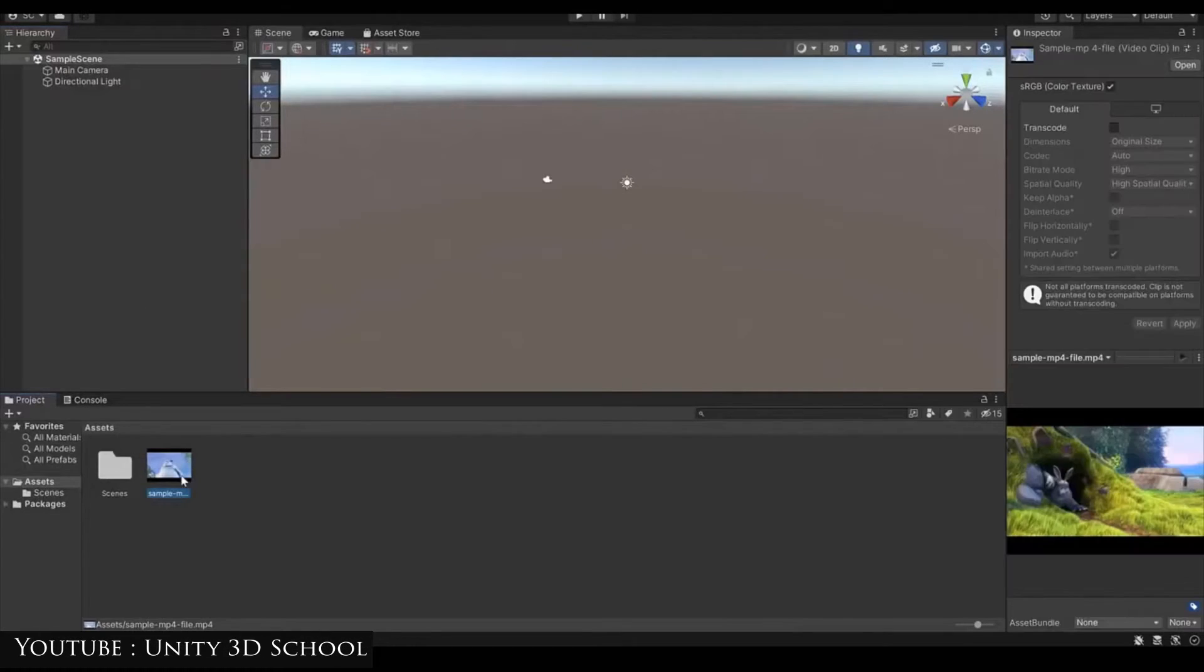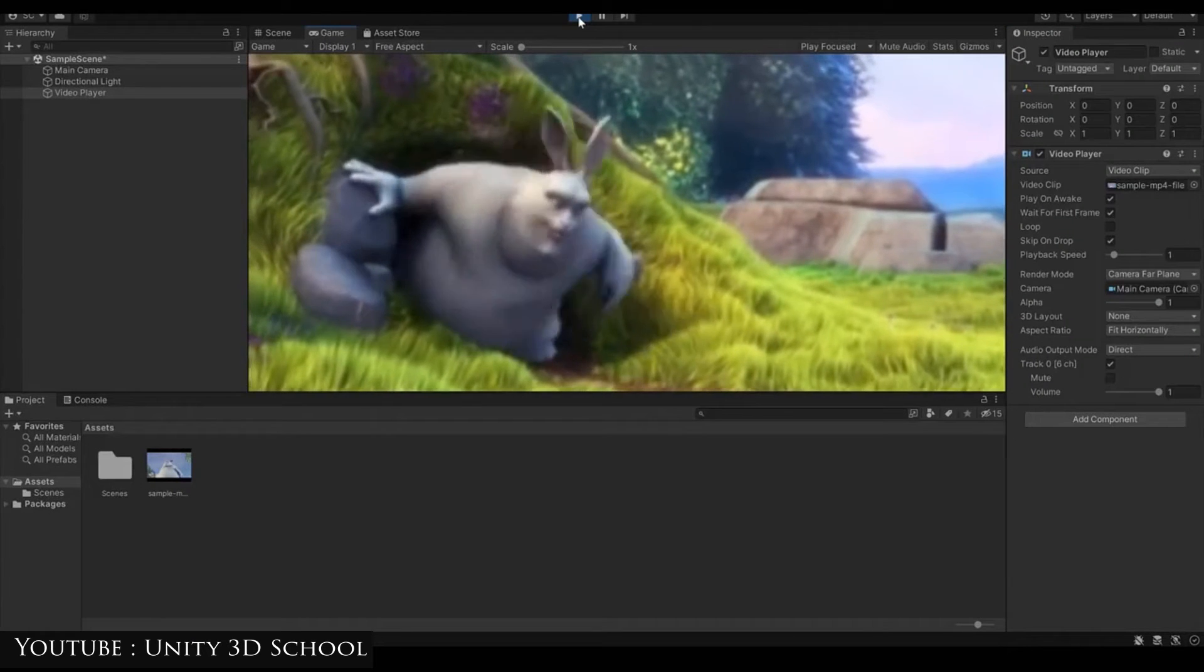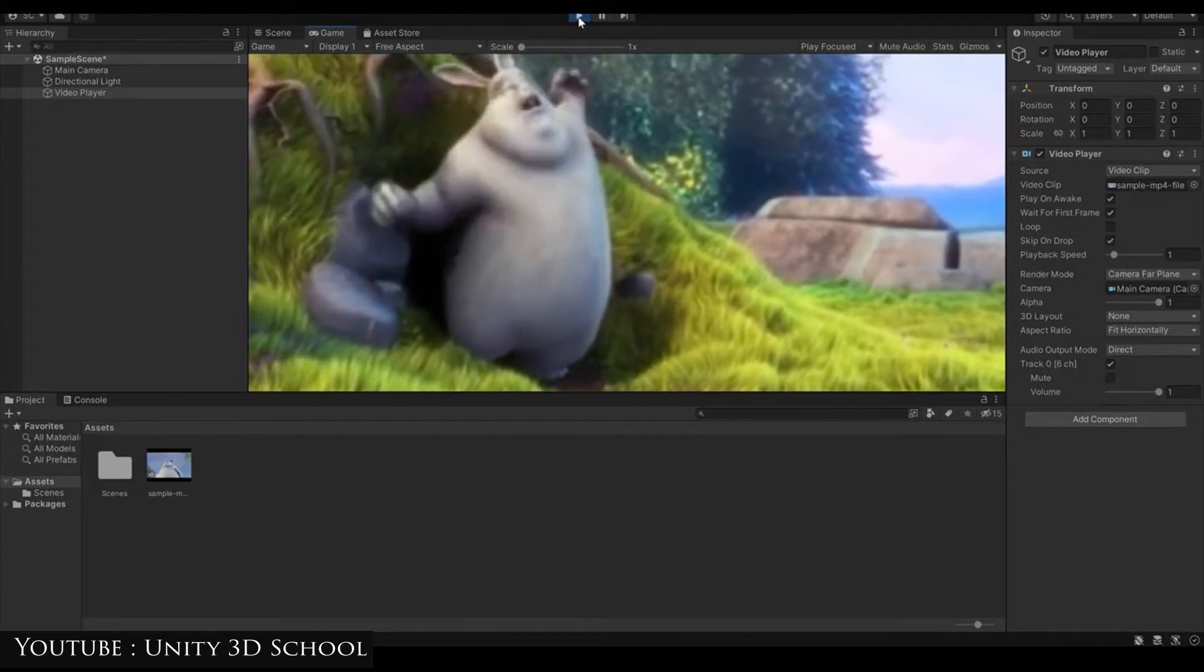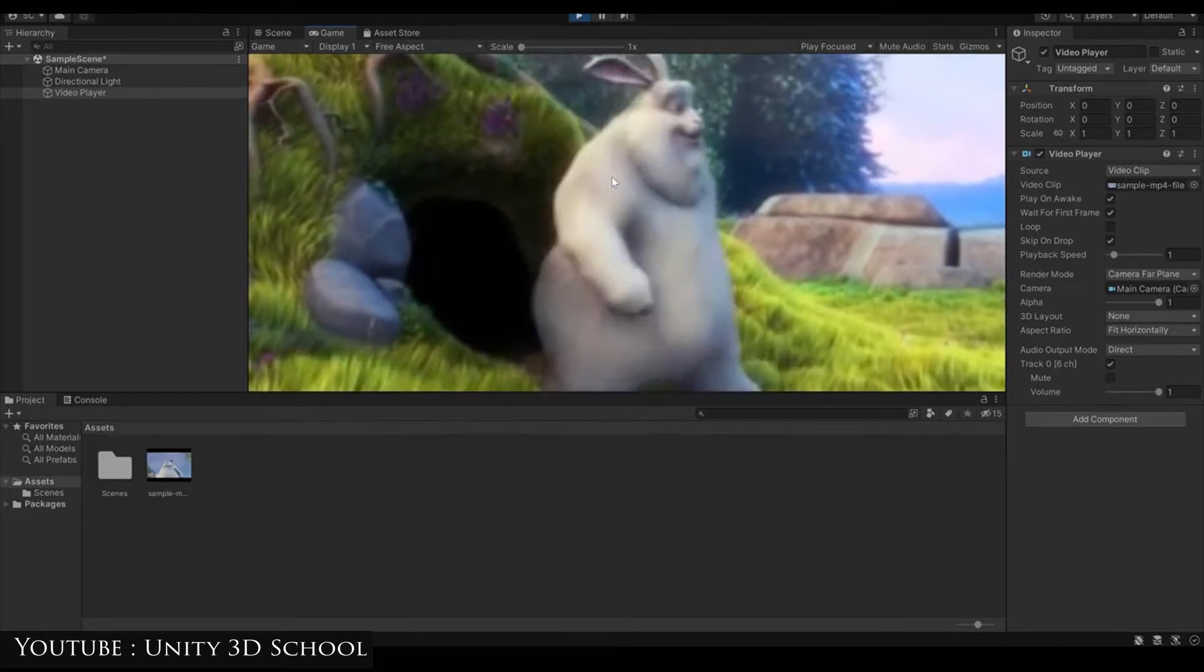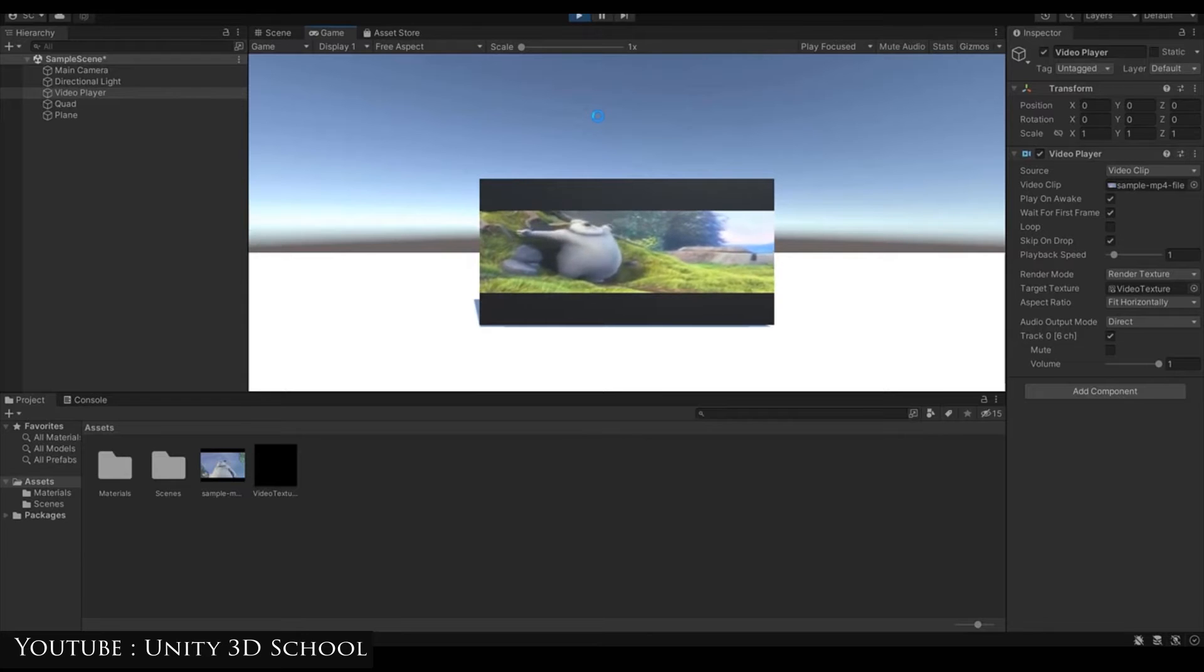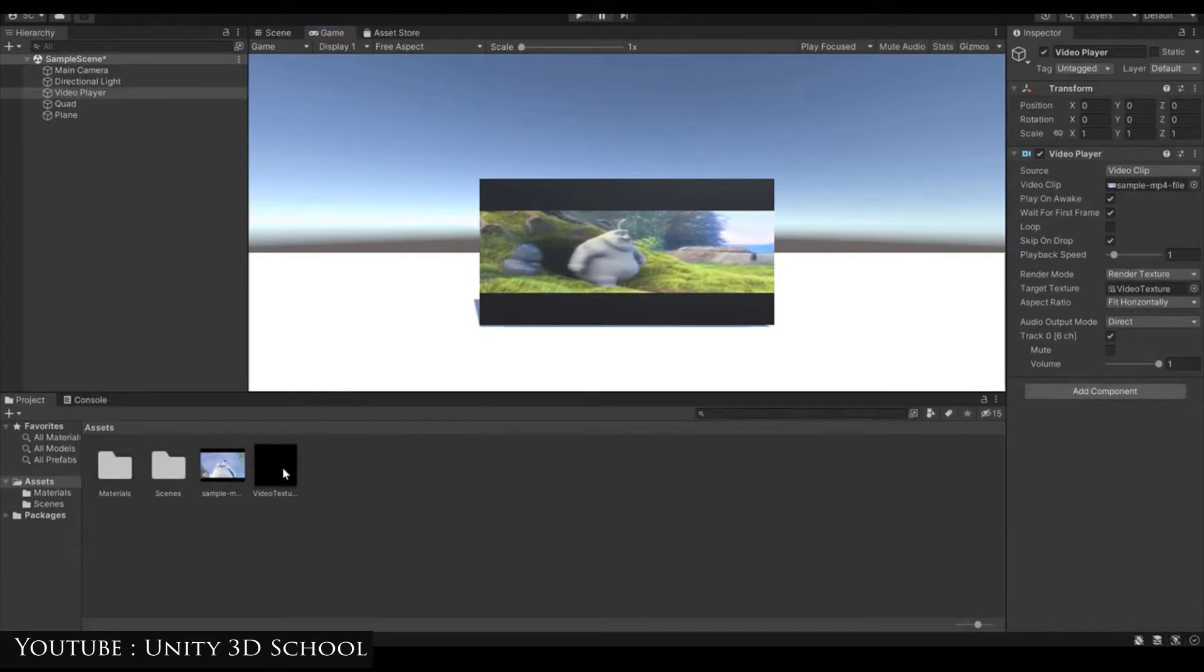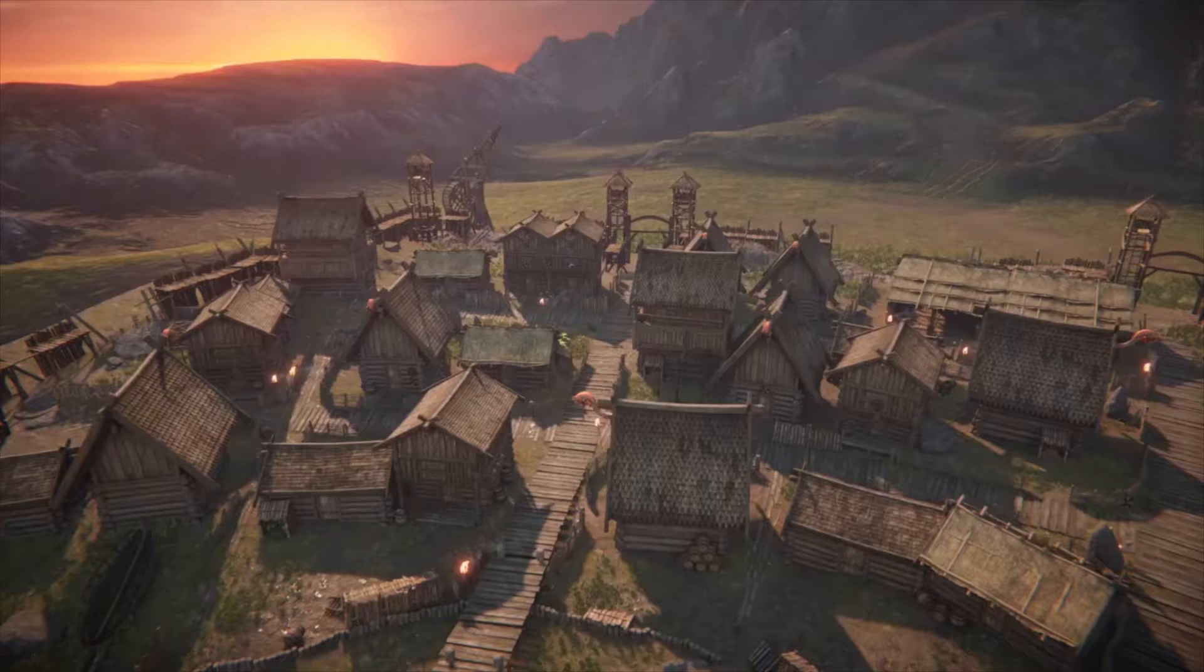Finally, Unity offers a component called Video Player that you can use to play existing videos. You can even render recordings into 3D objects by using render textures if you want to. However, you must use third-party solutions or components since Unity's video player is not natively compatible with Unity Recorder.